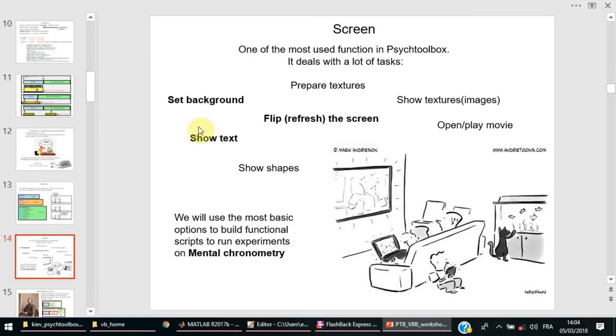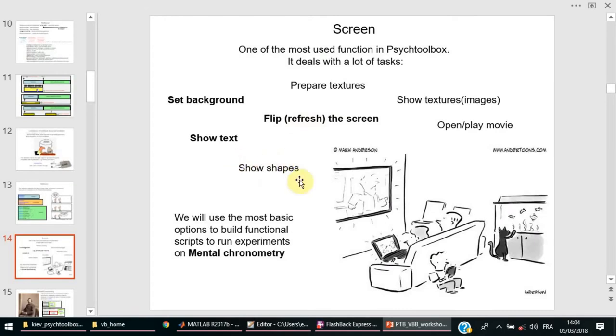We might wish to show some text, prepare textures, and then show those textures on the screen, which can be any kind of image. You may wish to show certain shapes: discs, ellipses, squares.